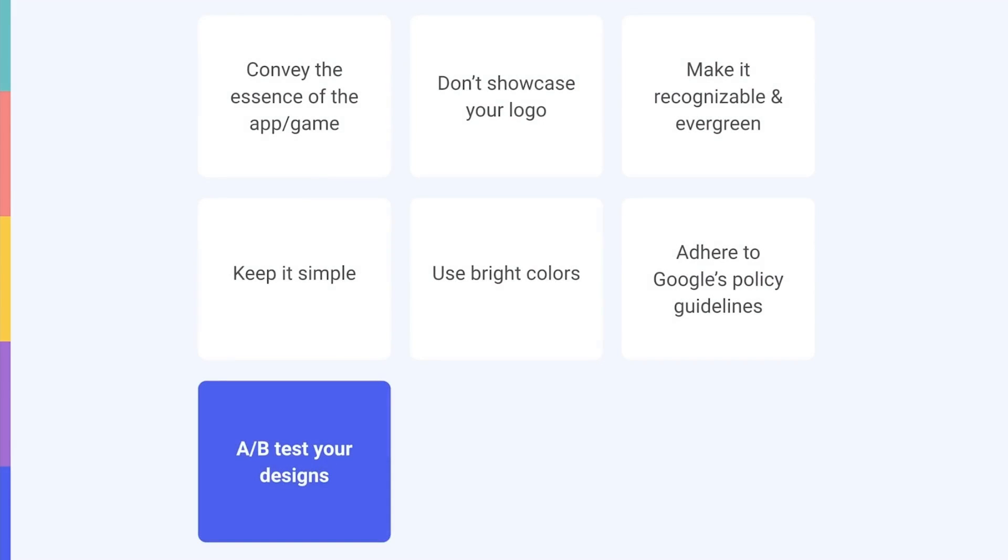Lastly, remember that practice makes perfect. Experimentation is key to designing visual assets that improve your conversion rates. So run A/B tests on your creatives and rely on data to identify which type of feature graphic resonates best with Google Play visitors.